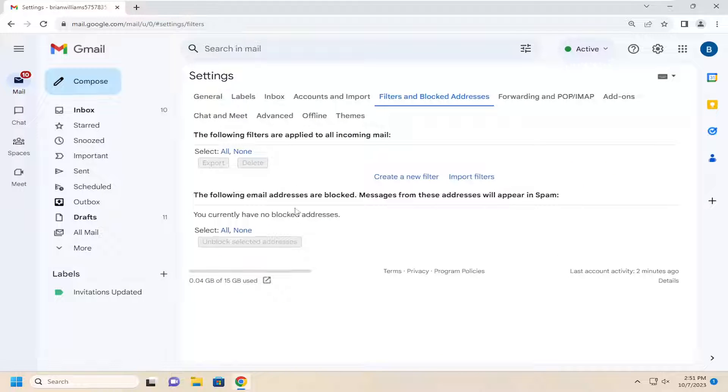And then if you have any blocked addresses in there that you'd rather unblock, you can just select them and then select Unblock Selected Addresses.